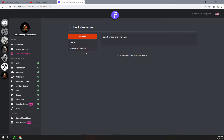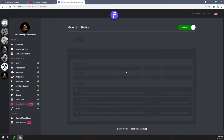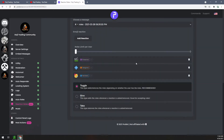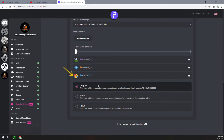Hey guys, Joe here with Doji Trading. Today we're going to look at the other reaction role options. A comment came in asking if there was a way to add and remove roles. An example would be: if someone clicks a role, can they remove a specific role and then add a completely different role? Like removing the designer role and then adding the streamer role.